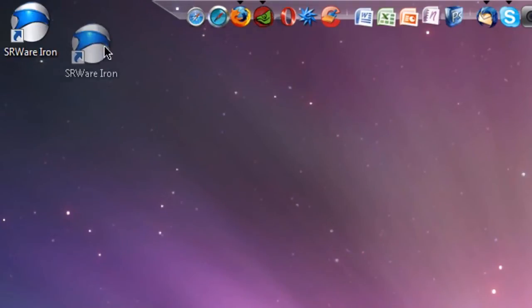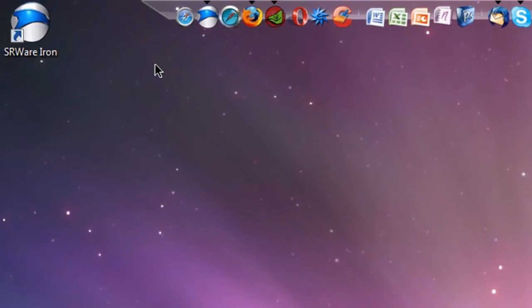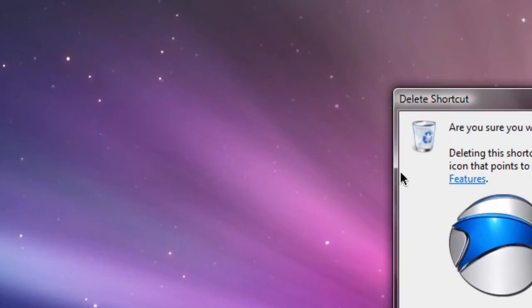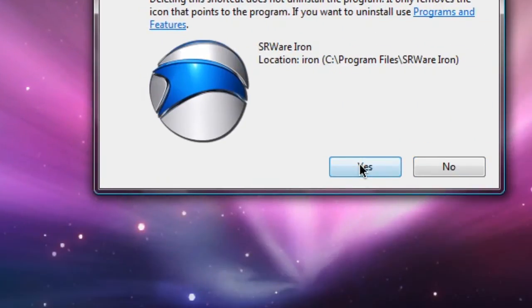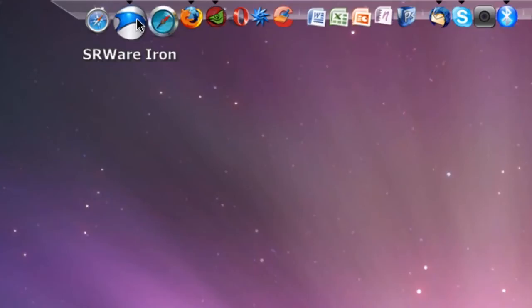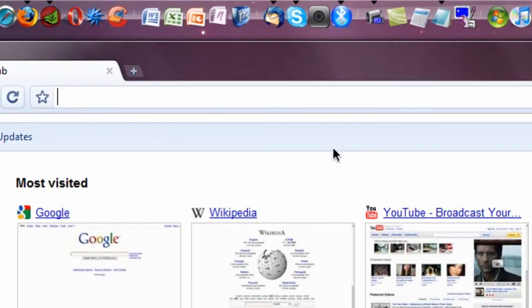So yeah, if you like this browser, just click the link in the description. And you can obviously download this browser and test it out for yourself. See how you like it over Google Chrome, or if you like it at all.